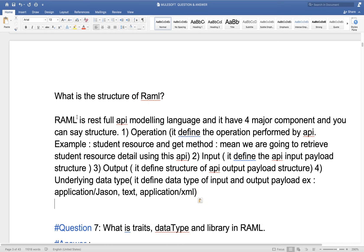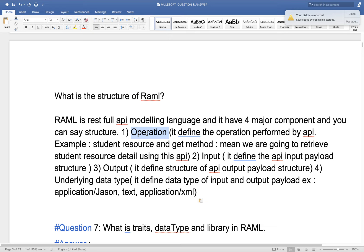RAML tells us what resource the API is using, what input it will accept, what output it will give, and what data types are used for input and output. It has four major components. The first is Operation, which contains details related to resources — for example, if you want to develop an API to get customer detail, the resource name will be 'customer' and the method will be GET.